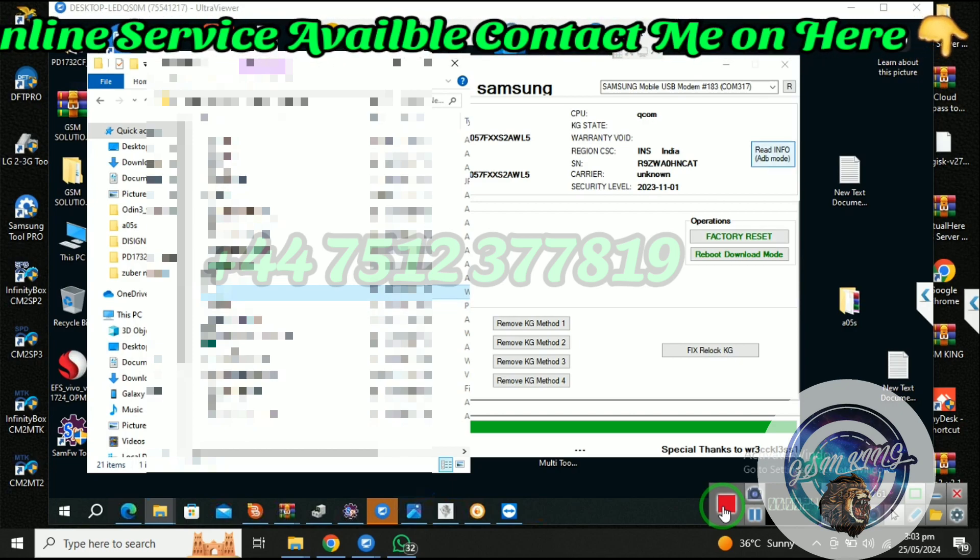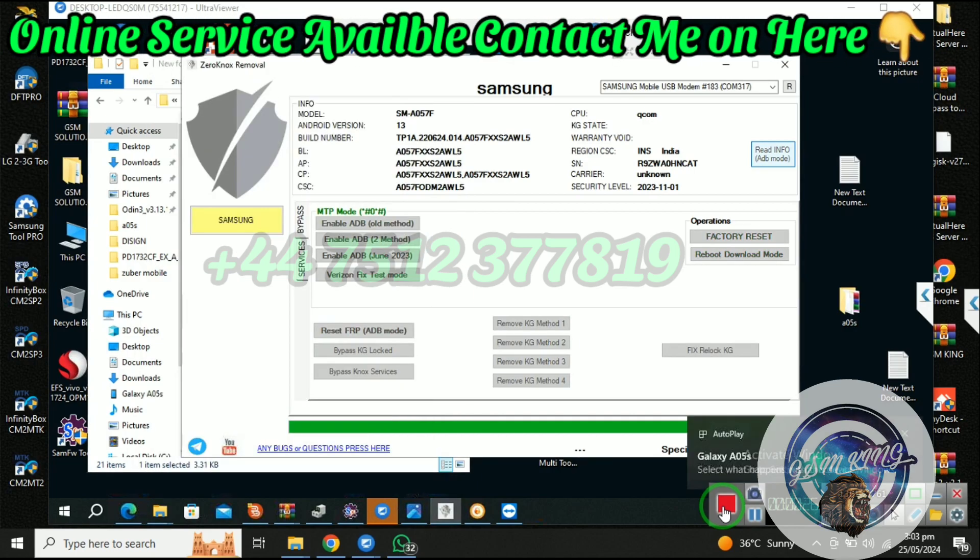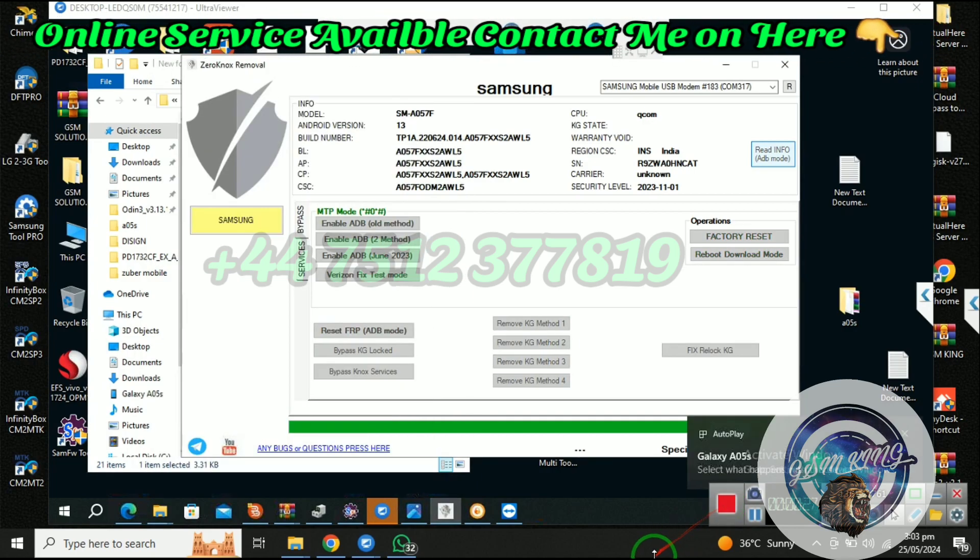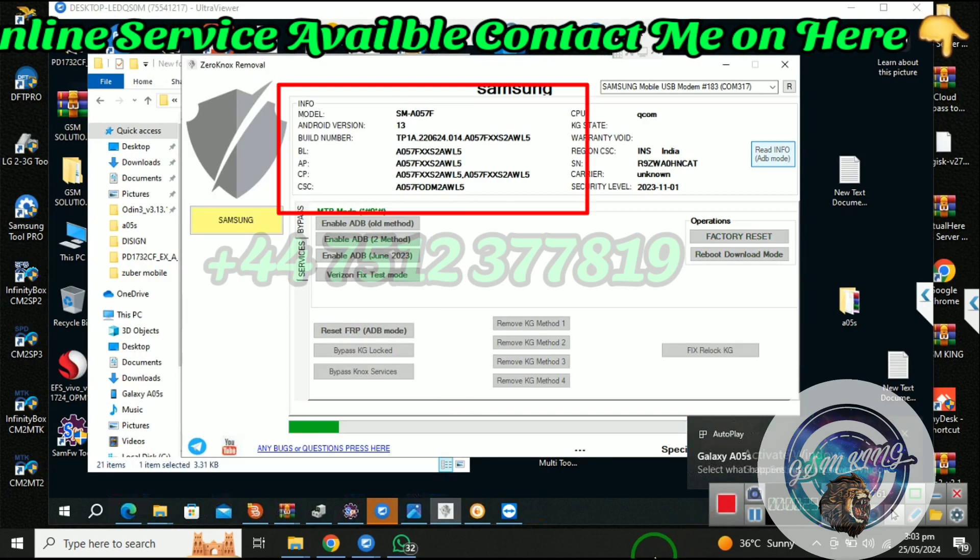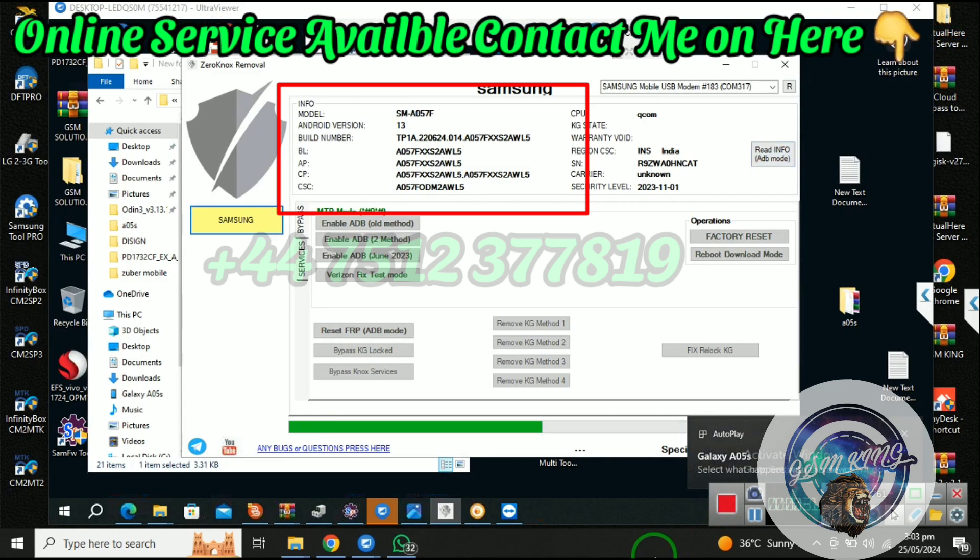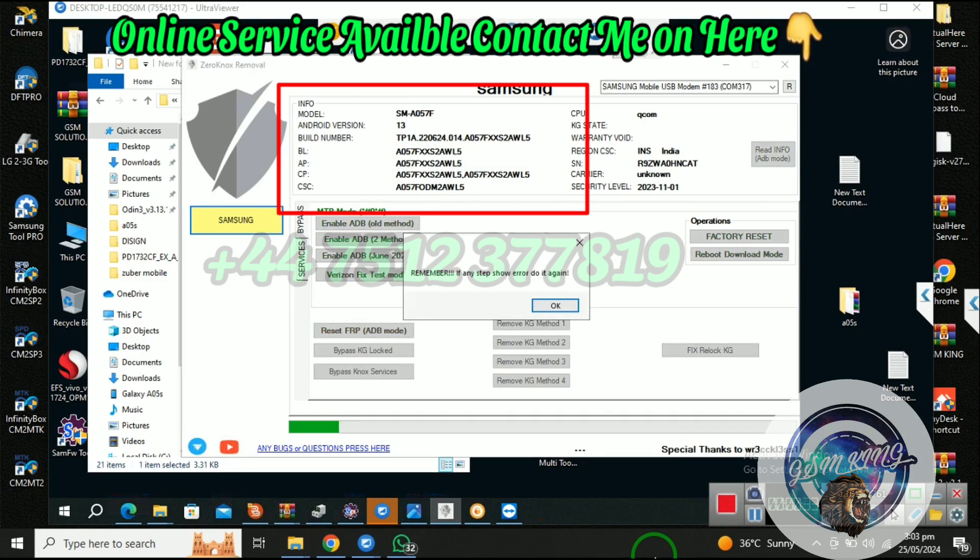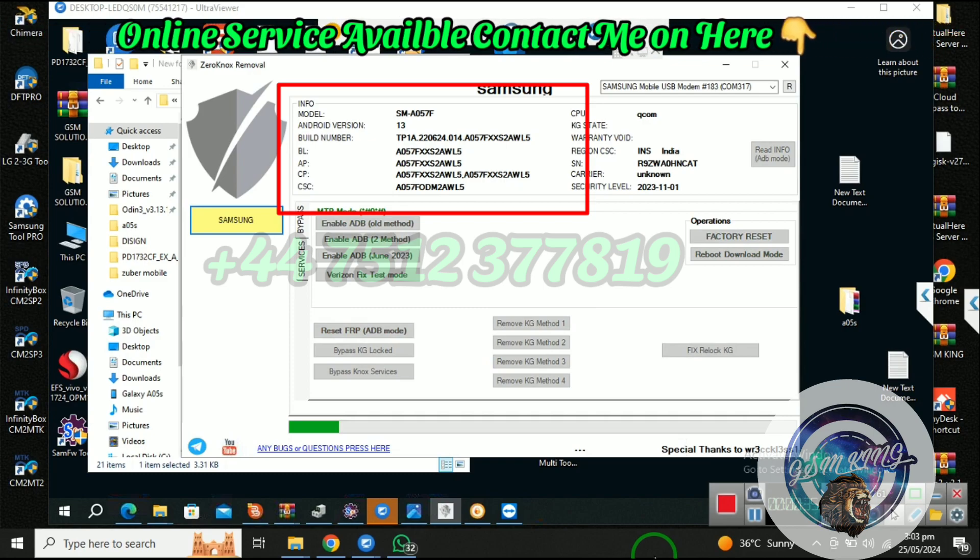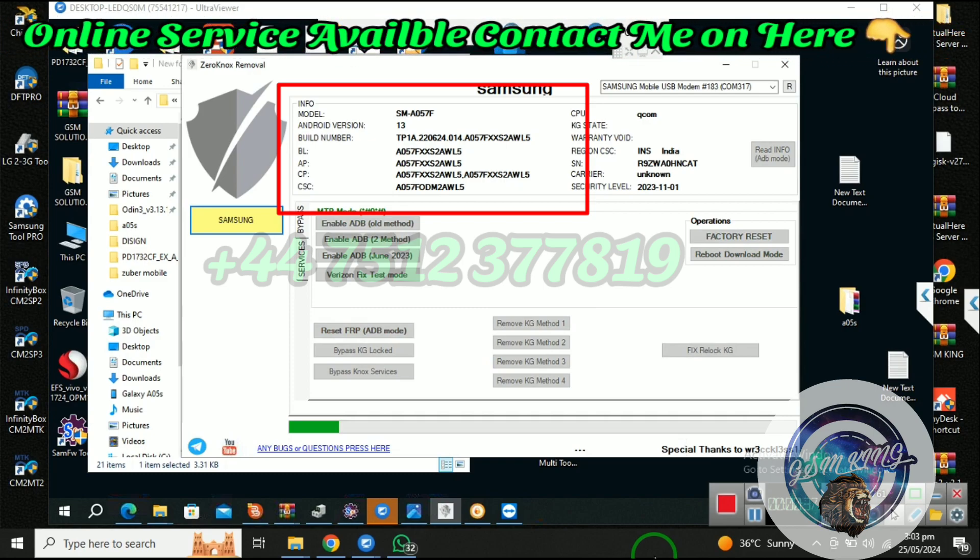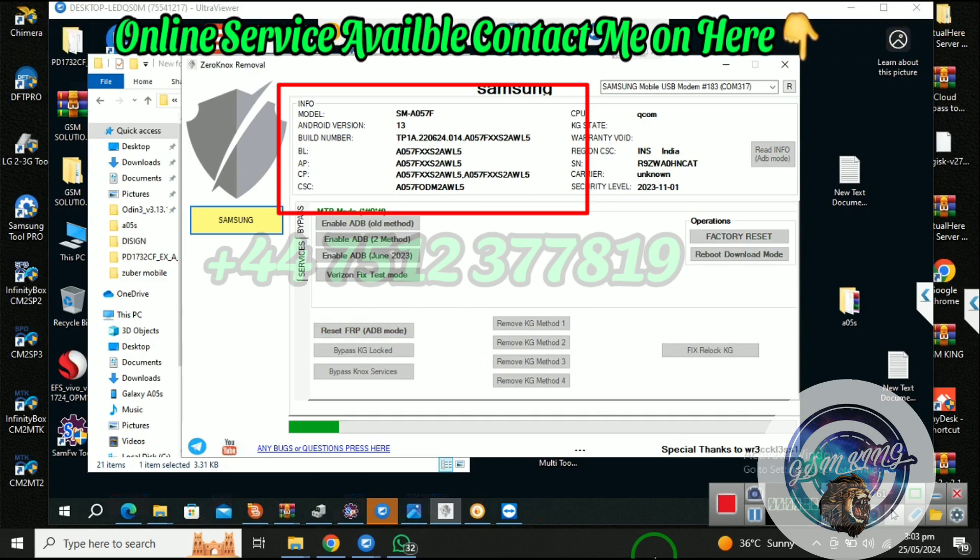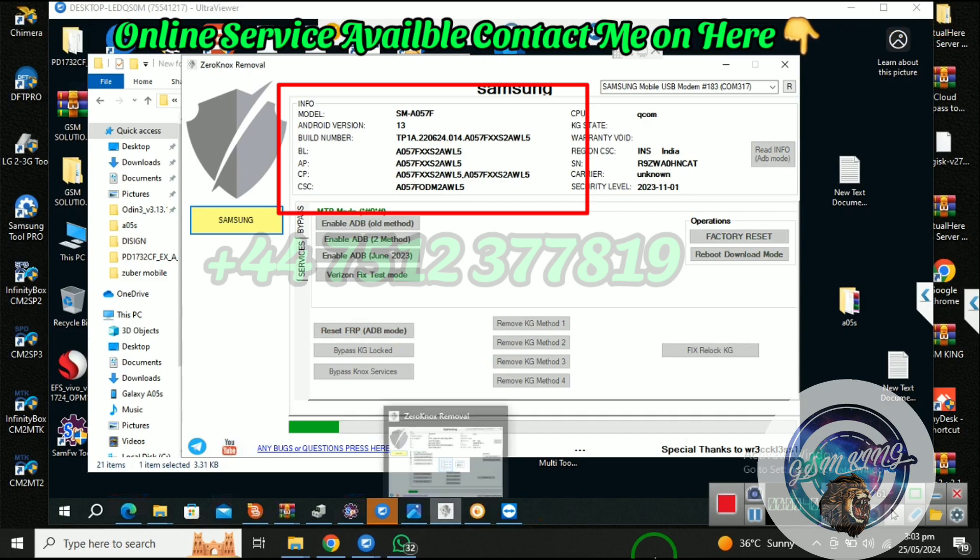Command is properly run fast, so click remove KG method 3 and follow all steps. Wait for run command.